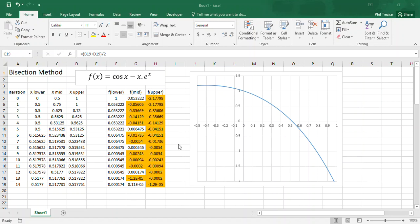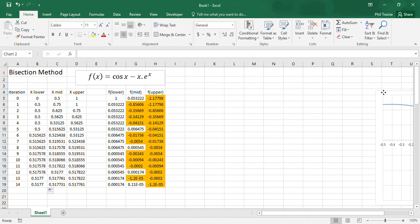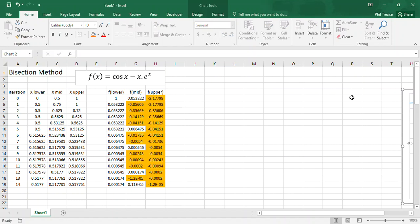Back again for part two of the bisection method. After you've done this, I'll just move this little chart out of the way so I've got a bit more room to play with.